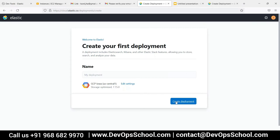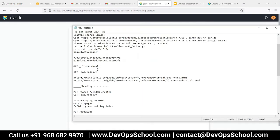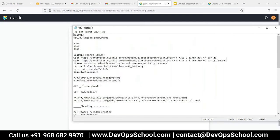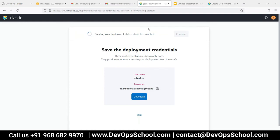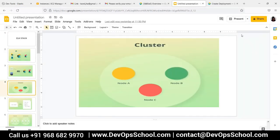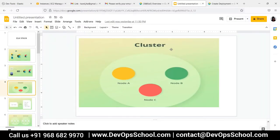Just click 'create deployment' — this is a one-step process and this is what we will be using. Just save these credentials with you, that might be helpful. It is now creating the deployment, it will take two to three minutes. So let it continue and let us move to our presentation. Our setup will be ready in two to three minutes and we'll use this time to continue further.